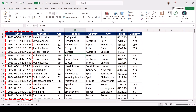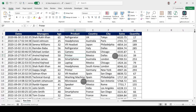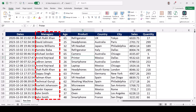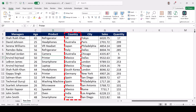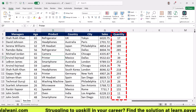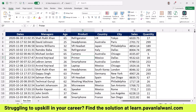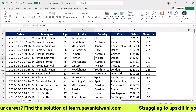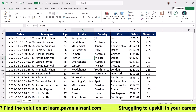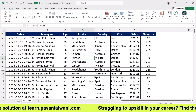If you carefully observe, we have date, managers — the names include Sharukhan, David Johnson, Serena Williams, Ramdev Baba — then there's the age of those people, product, country, city, sales, and quantity. These are dummy names that are commonly known, placed here randomly. This is the data we have right now.